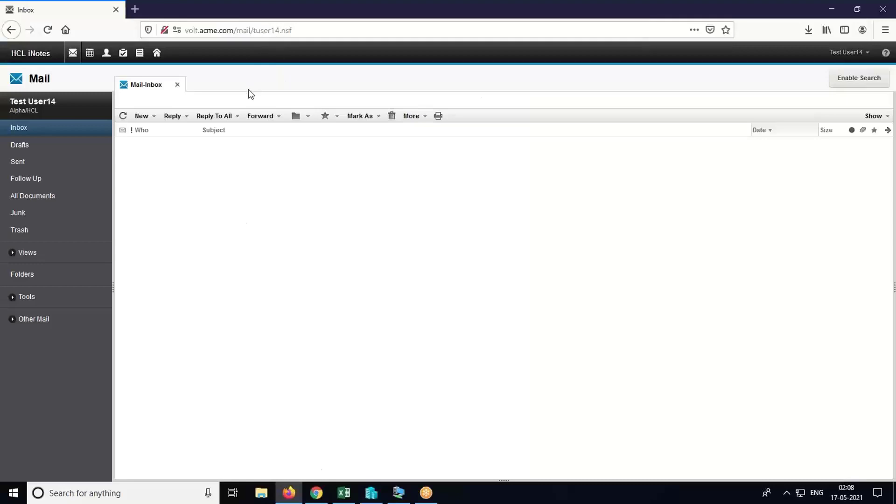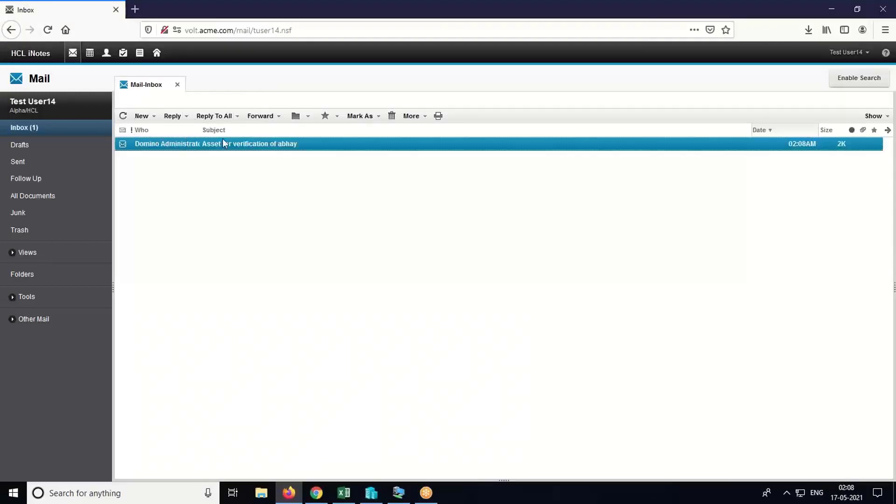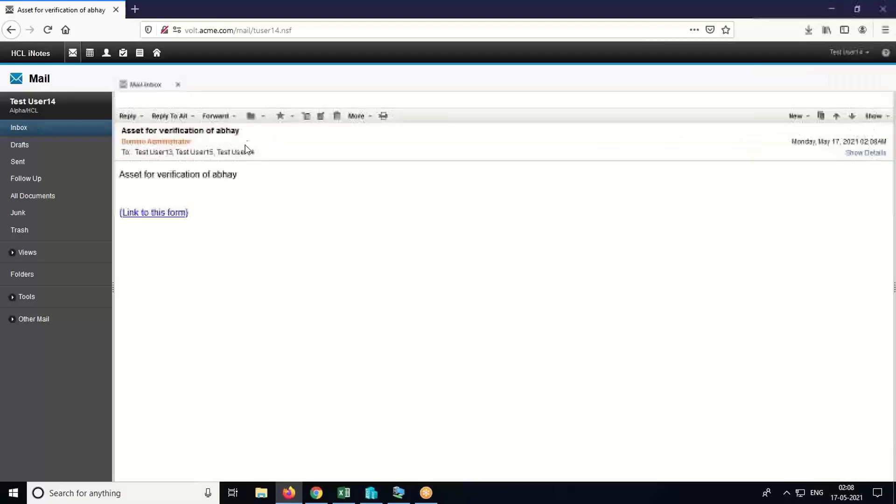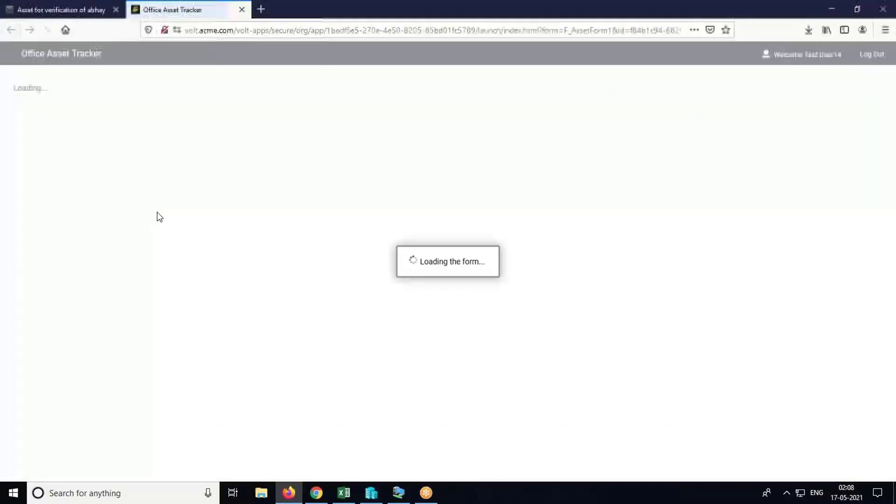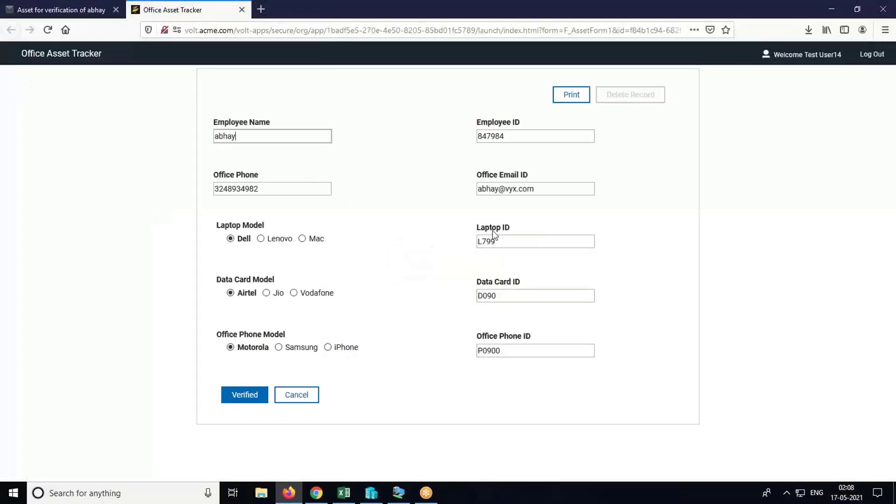Application has been submitted. I have logged in using User 14 who is a verifier in another browser. When I refresh, I get the notification email and I can access the form using this link. The verifier can make any changes if needed.